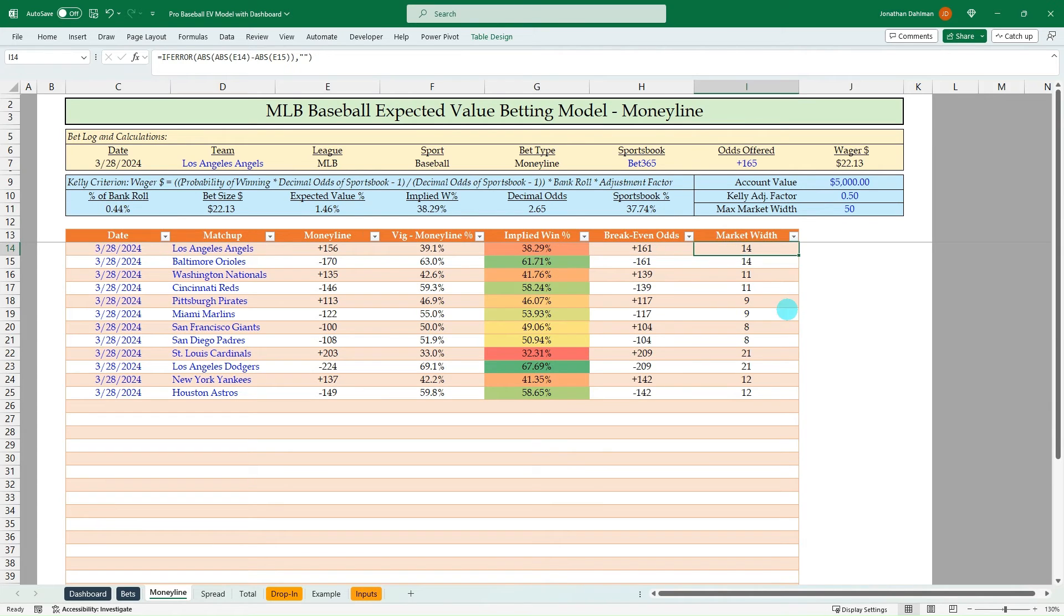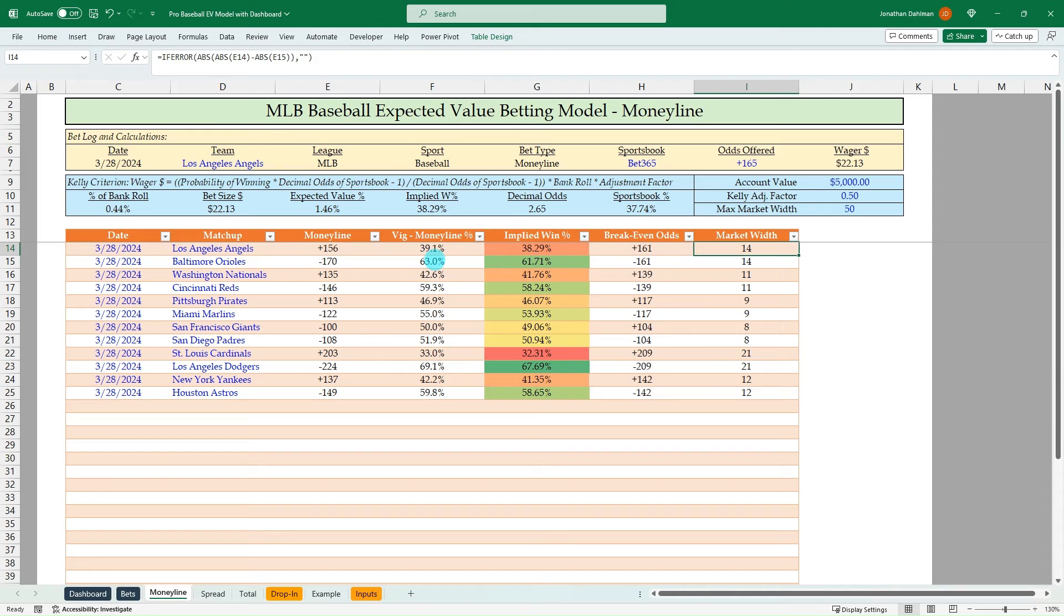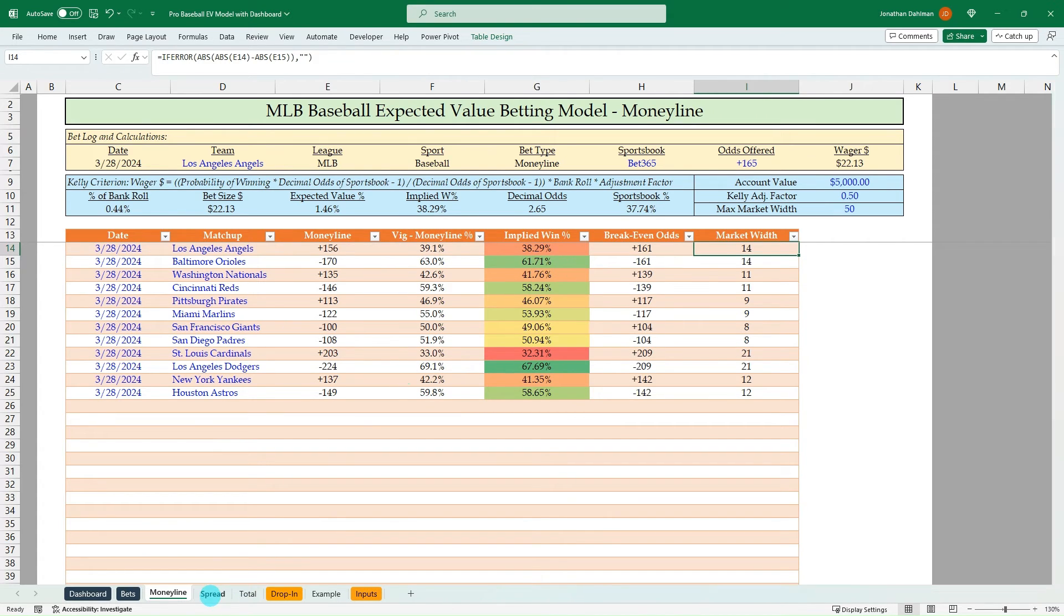And we should wager 0.44% of our bankroll. So that's just some of the math behind it. But that's a really good bet to place. You can see the market width is 14, which is a pretty tight line. So that's a bet you could place right now for opening day. And in the long run, any of these bets that are positive expected value will be profitable in the long run.